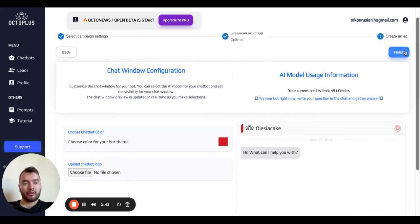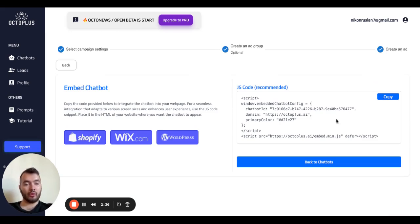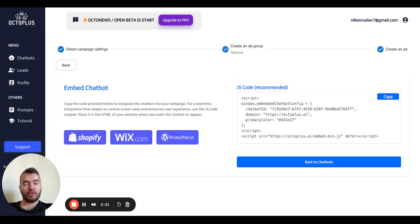And the last step is to embed your chatbot on your website. Just copy this JS code and insert it on the pages where you want to have your chatbot. And that's it.